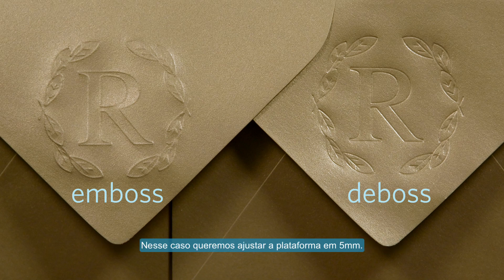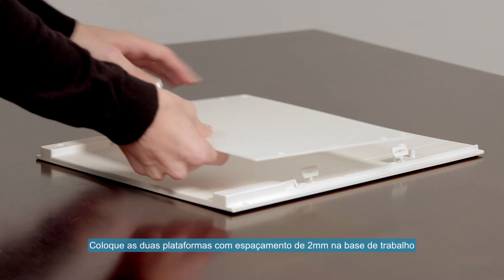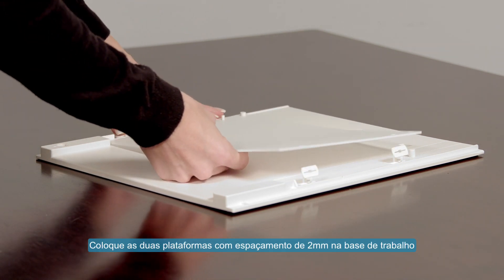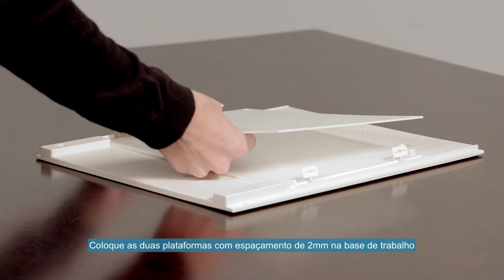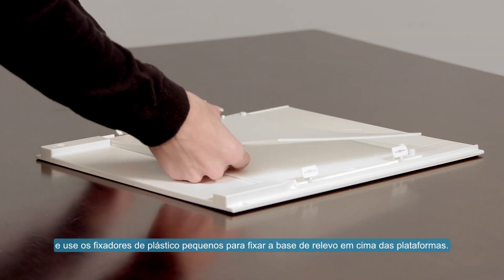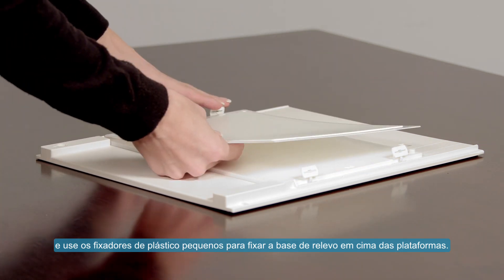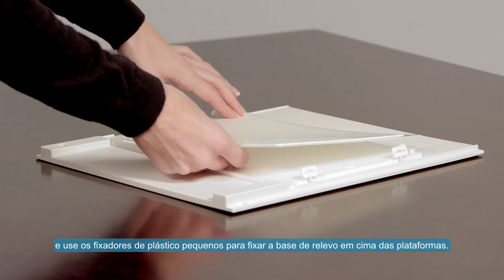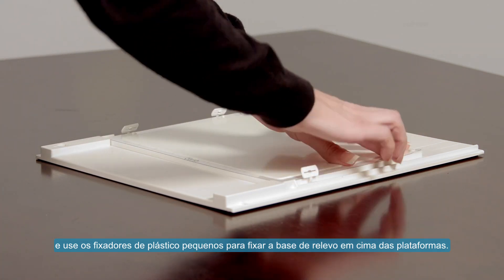In this case, we want a platform setting of 5mm. Place both 2mm spacing platforms onto the base and use the small plastic snaps to secure the embossing mat on top of the platforms.